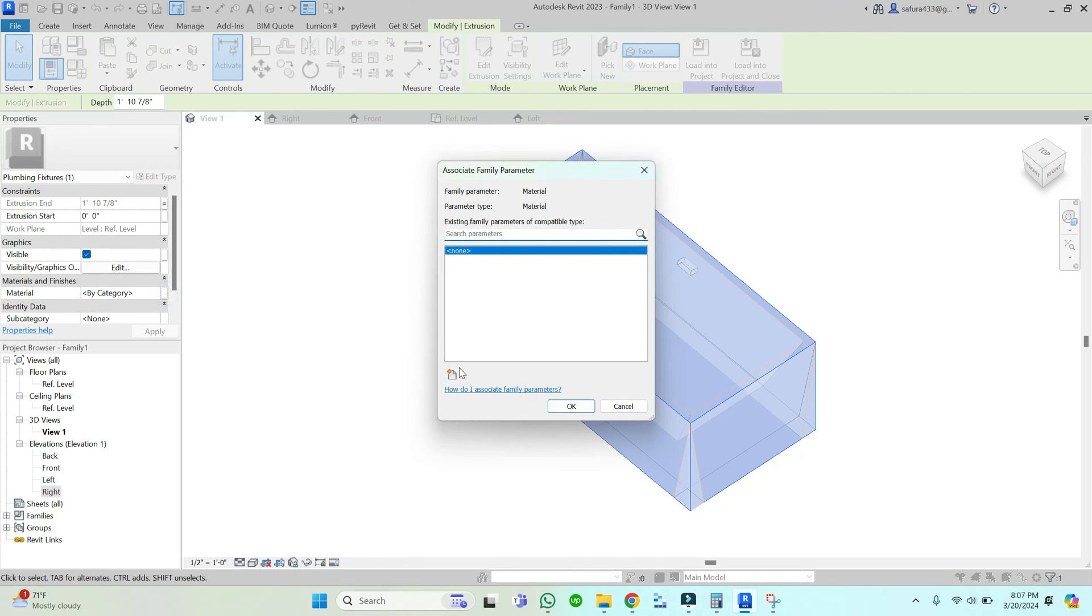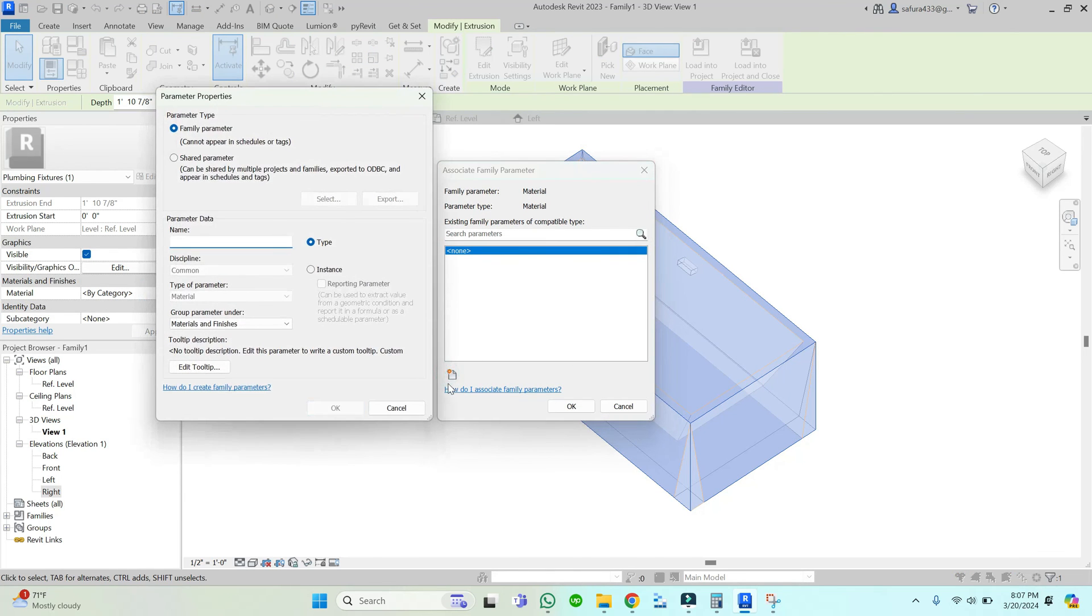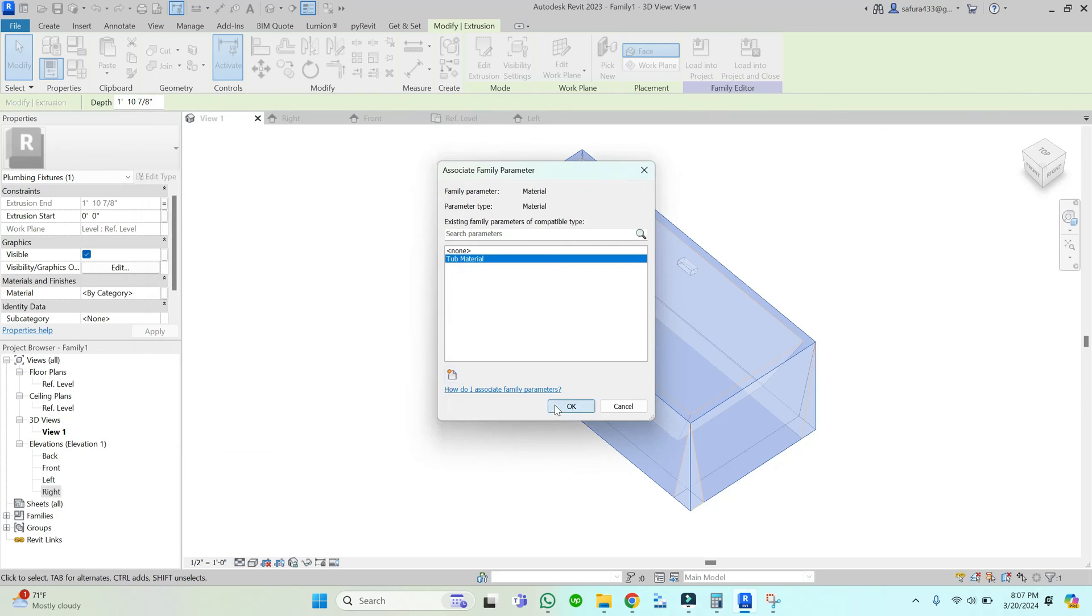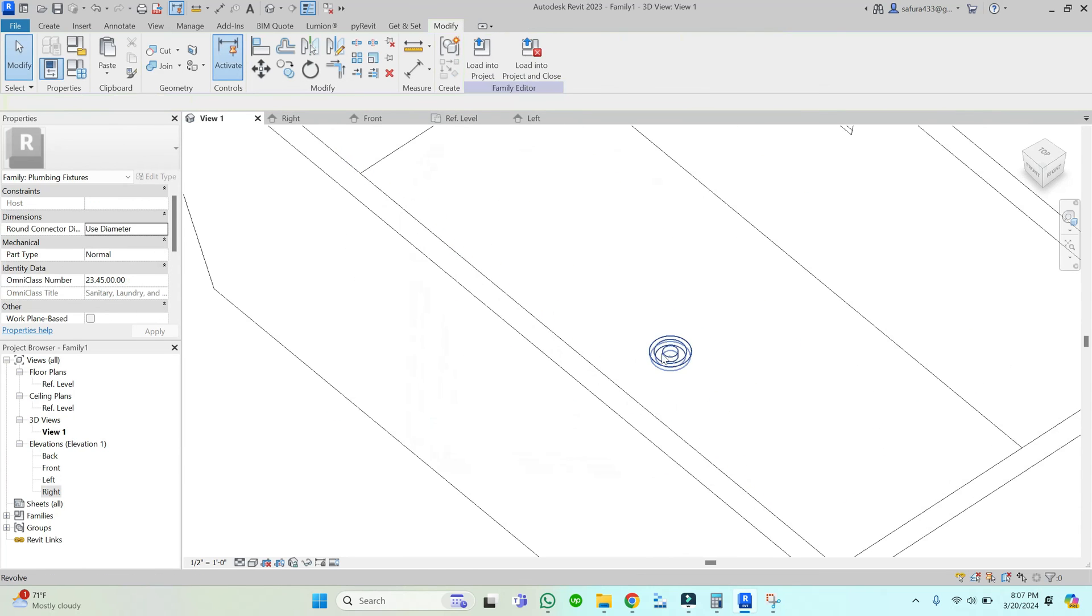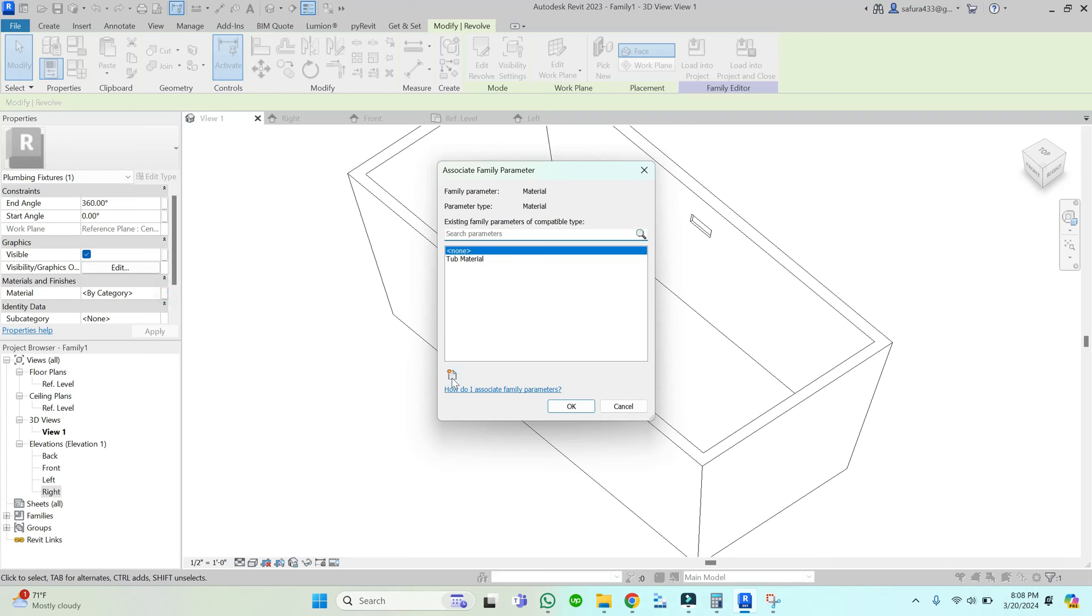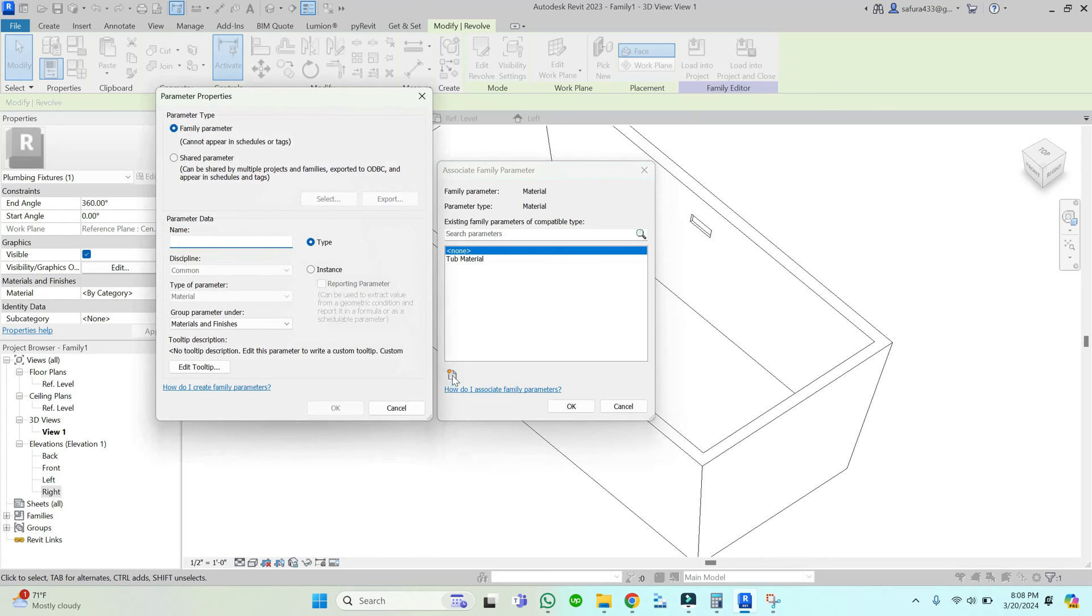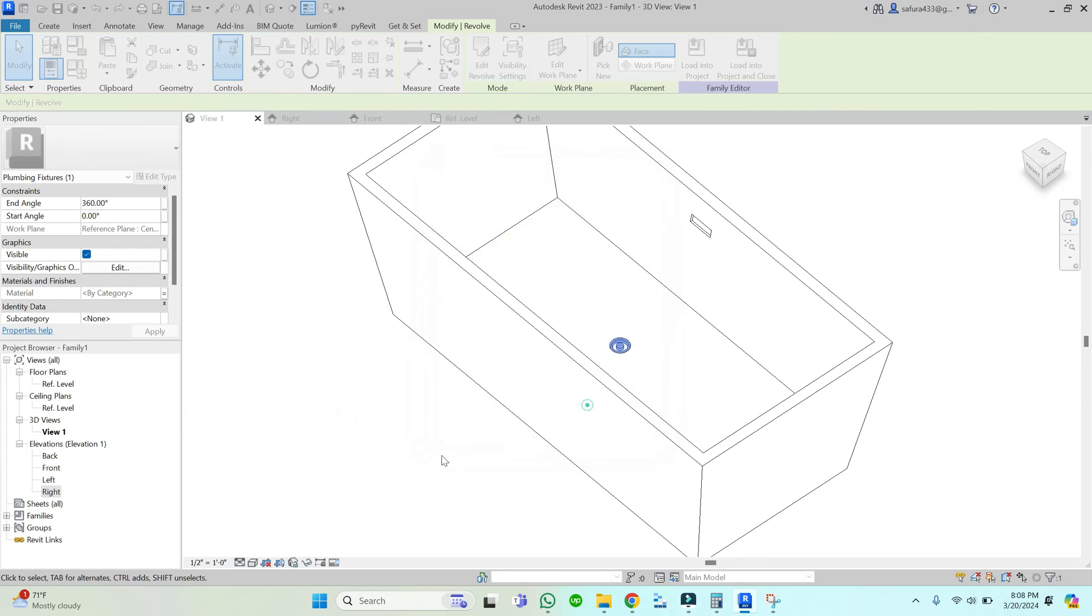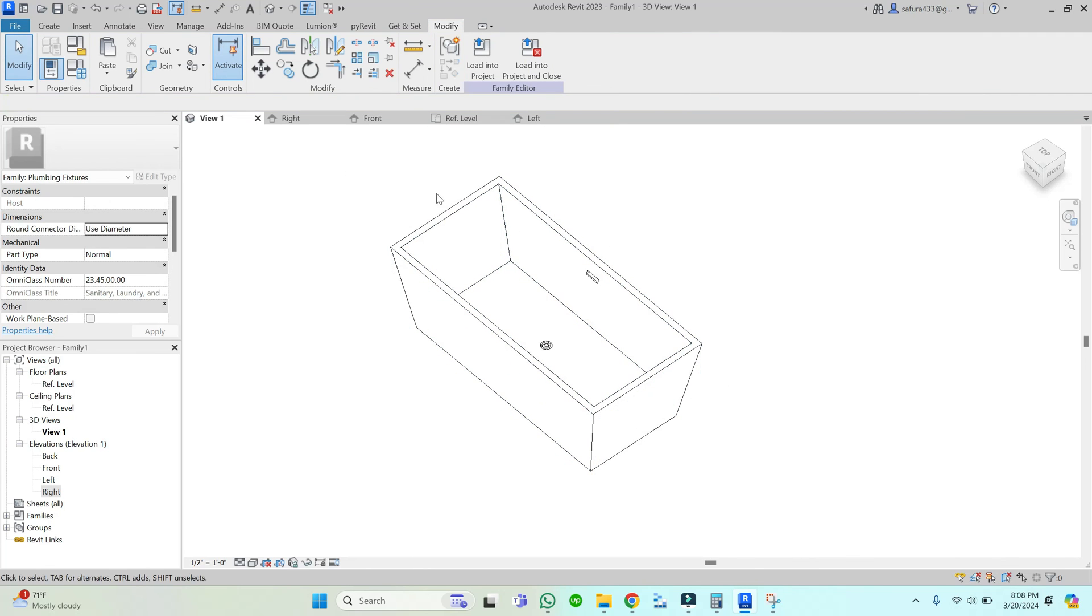Just last thing, assign the materials so that you can assign the correct materials in your project file. That's all for today. I hope you liked this video and it was beneficial for you. Let me know in the comments if you need anything else and have a nice day.